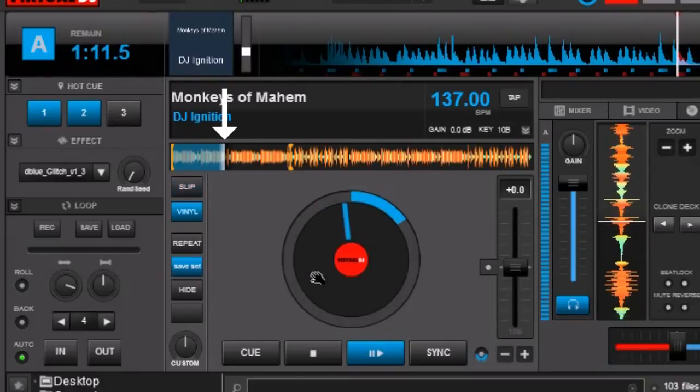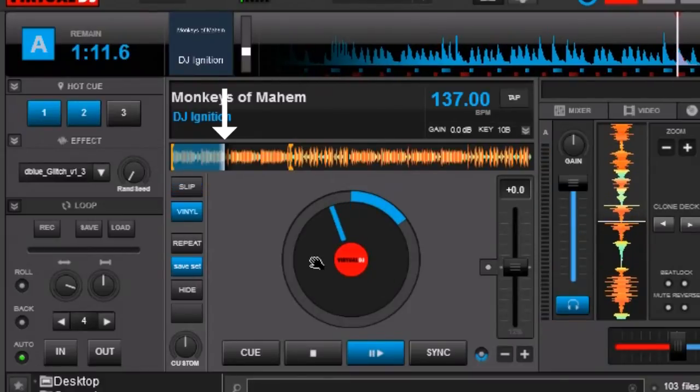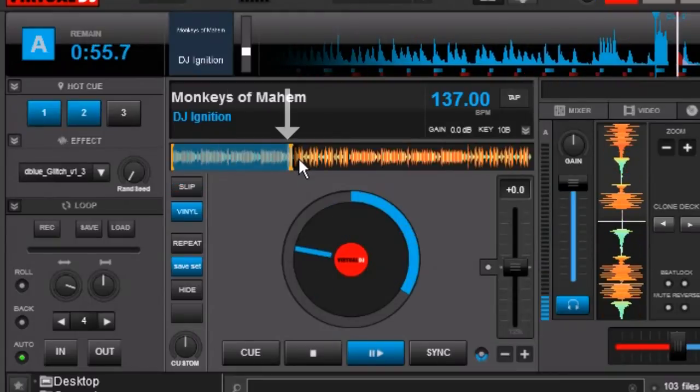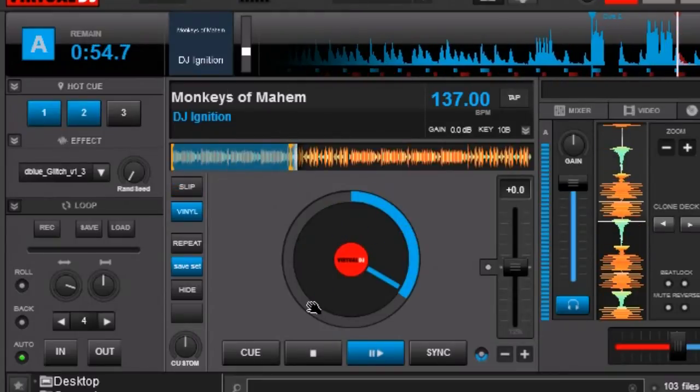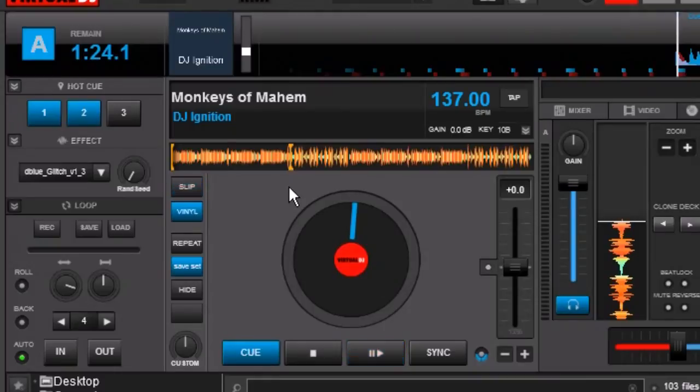So as soon as you let it up it's going to jump forward for as long as you hold it. You see it made a big jump straight forward to the end there. Or straight forward to our second cue point rather. And then you can see that it just keeps on moving.